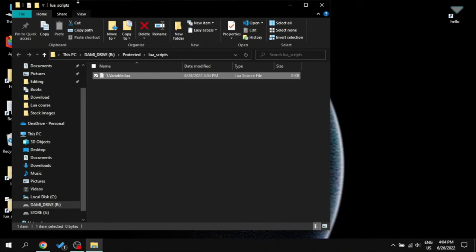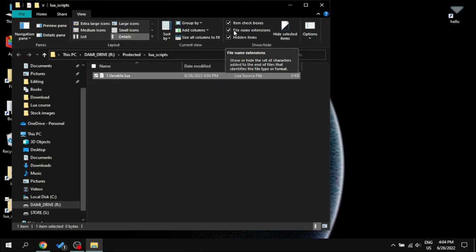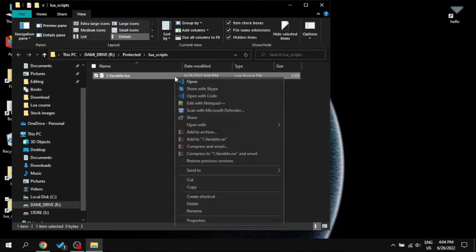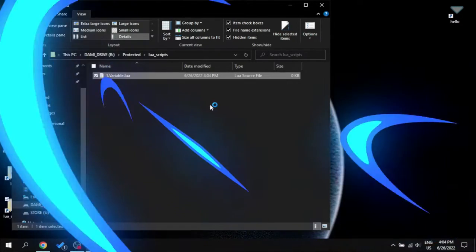If you can't set the extension to Lua, then go to view and tick file name extension and then you can edit the extension and finally open the file with any text editor. I am using notepad++ to open this file.